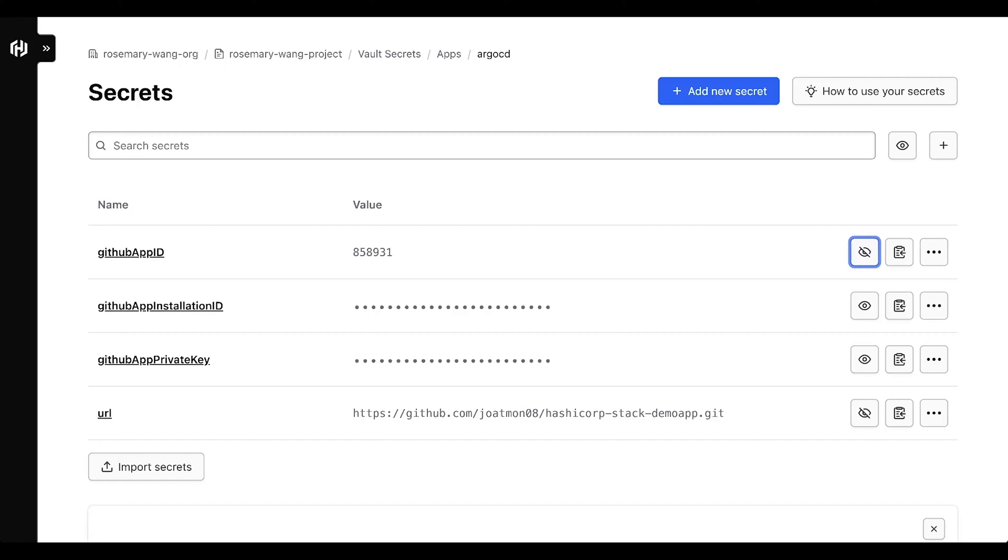In HVS, there's a concept called applications. The application stores a set of secrets relevant to a specific application. I am going to label this one Argo CD.